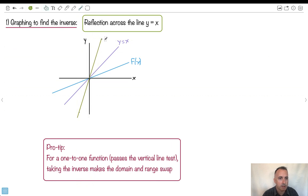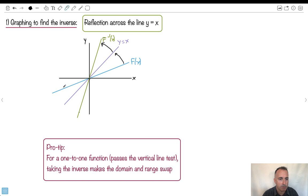This then could be my line of my inverse — my f inverse of x. It got reflected across this line, going this way, and the original function went across that way. Some people like to draw the reflection line as a dotted line.